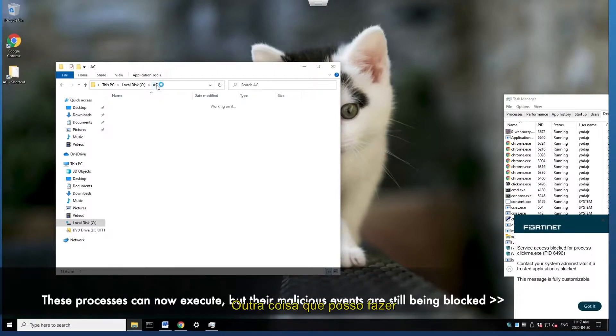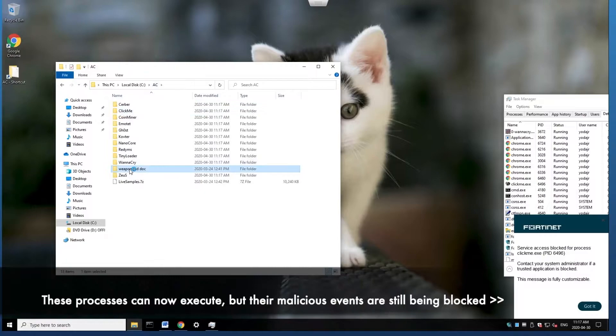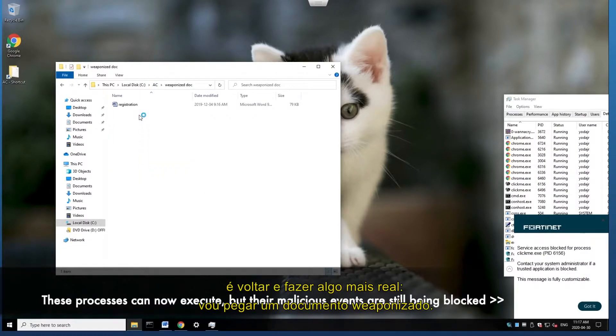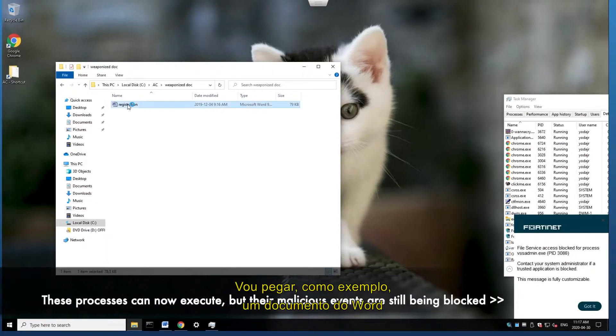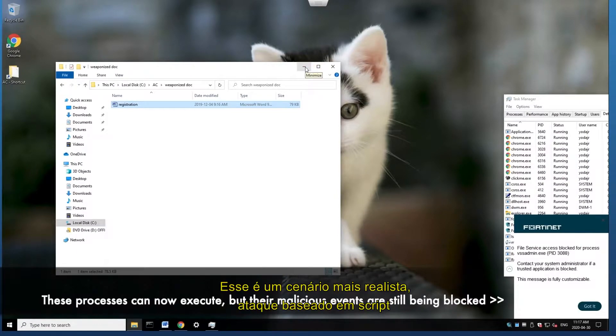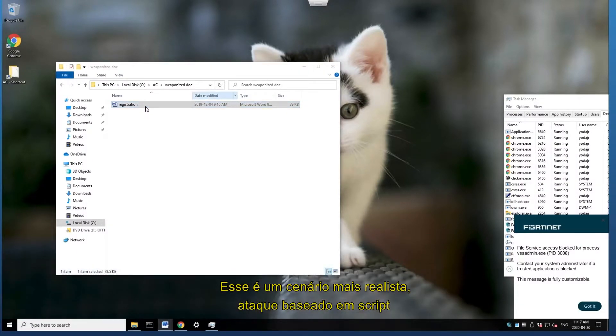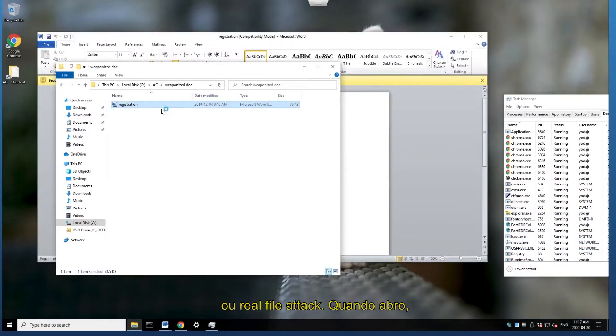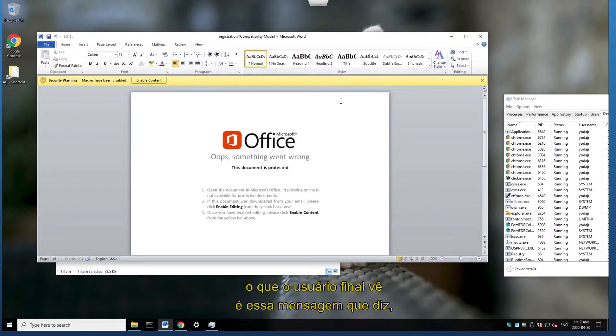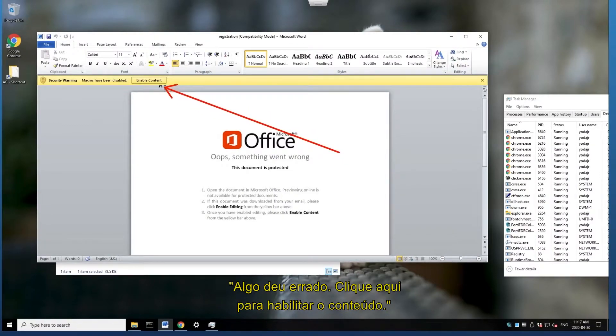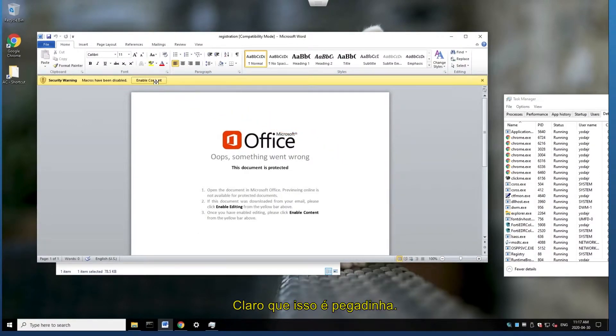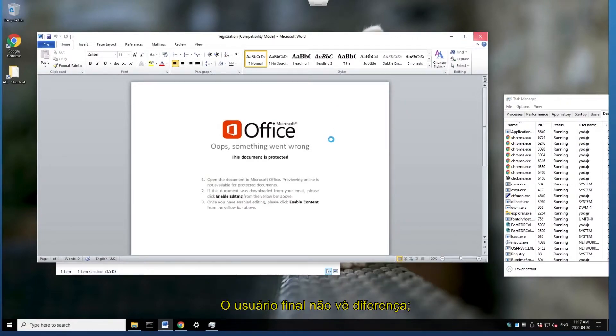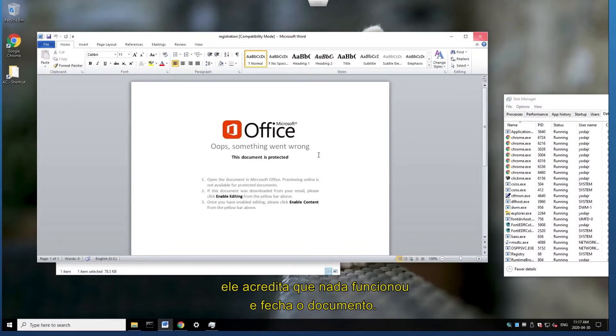And another thing I could do is I'll go back and I'll do something a little bit more real world is I'll take a weaponized document. And I have an example here of a Word document that when I open it, actually has an embedded macro. And this is a more realistic scenario, it's kind of like a script based attack or a fileless attack. Now, when I open this up, what you're going to see is that the end user is presented with this message saying, oh, something went wrong. And click here to enable content. So this is a trick, obviously. What happens though, when you click that enable content is that you're allowing the macro to run in the background. To the end user, they don't see any difference. They think this didn't work and they close the document. However, we just gave them permission for that macro to run. And we're going to take a look at these events now in the management console.